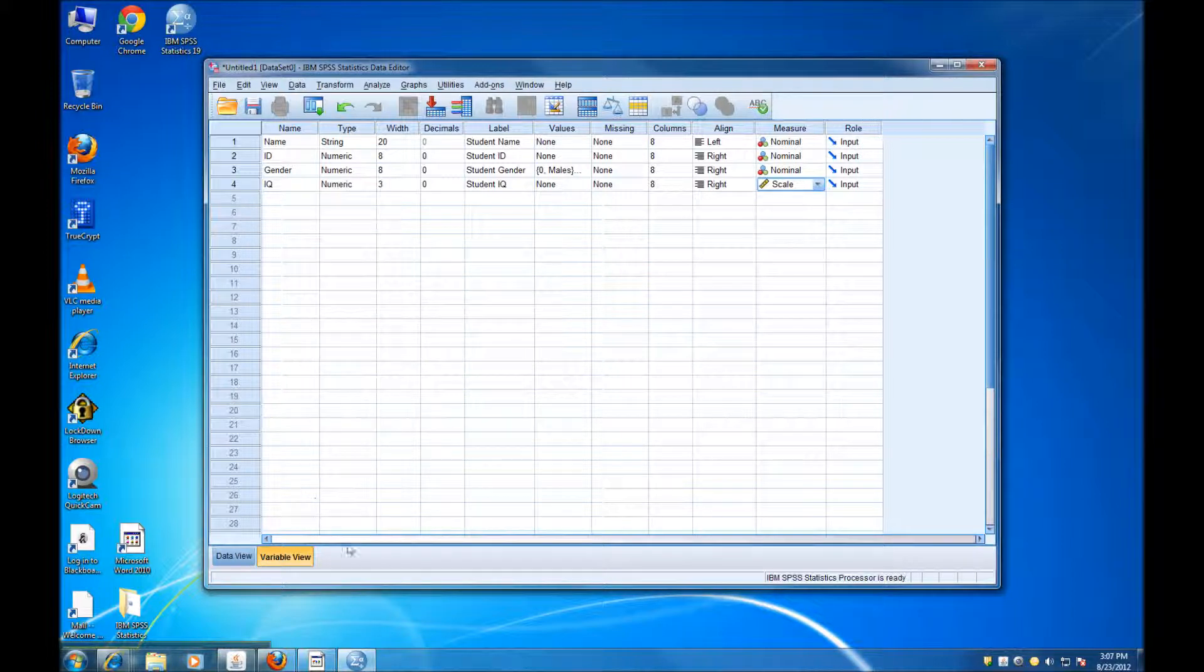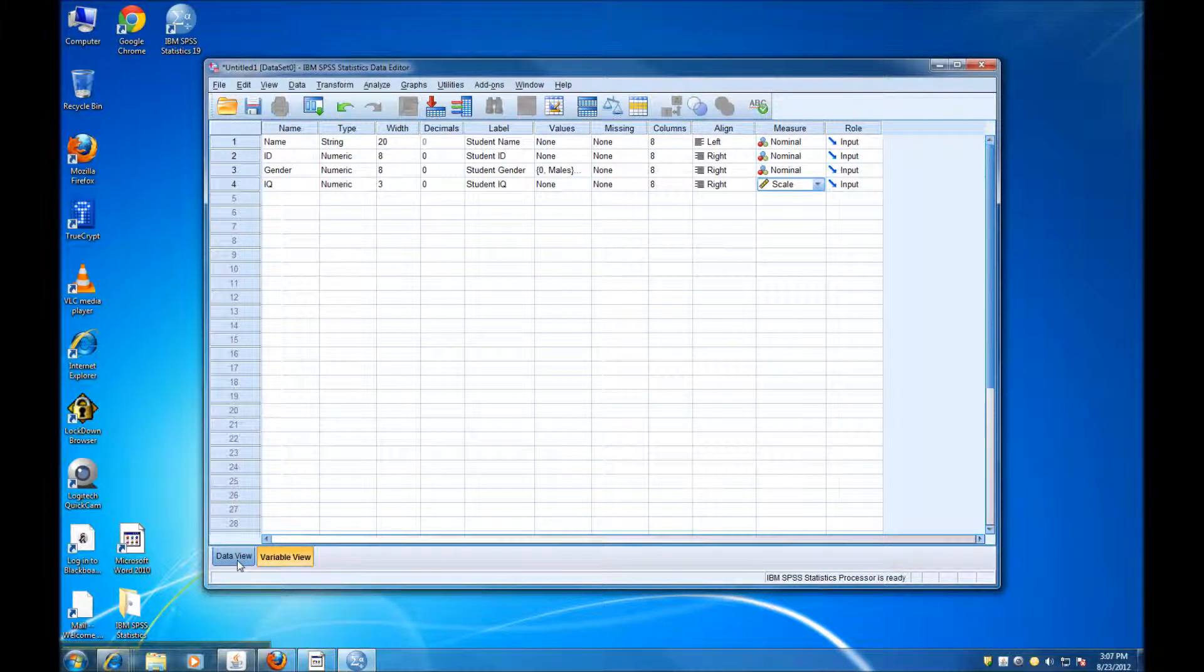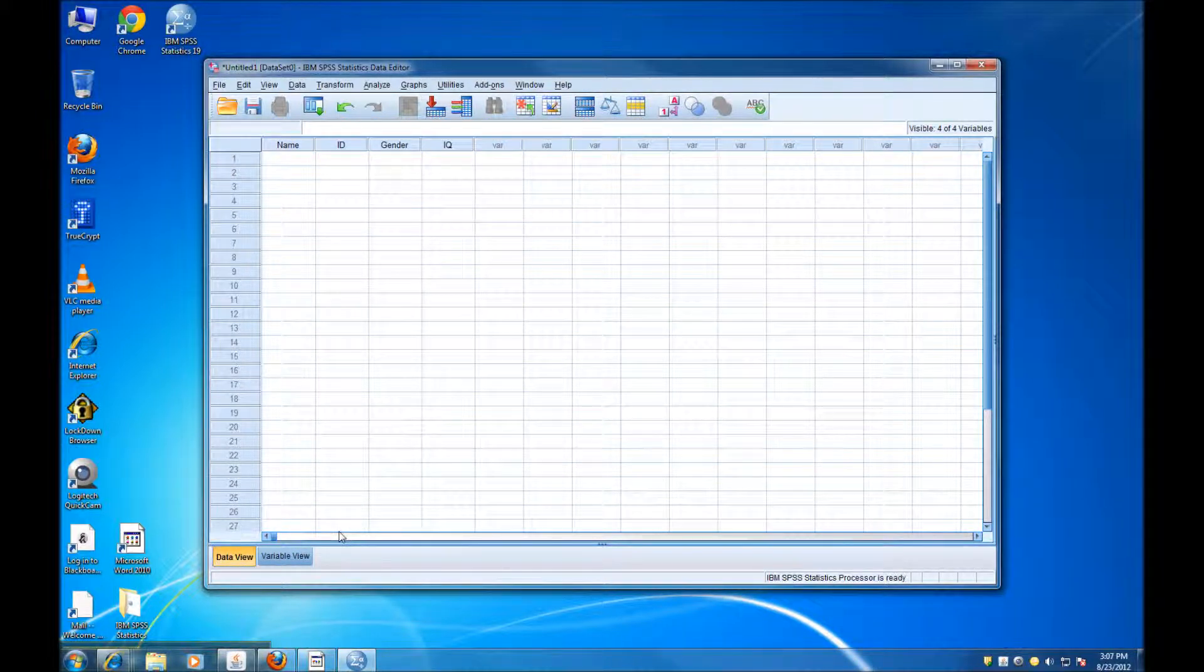So now I can go to Data View and start entering the data.